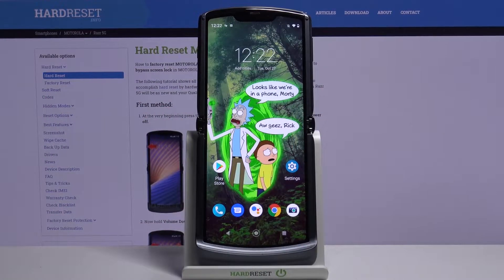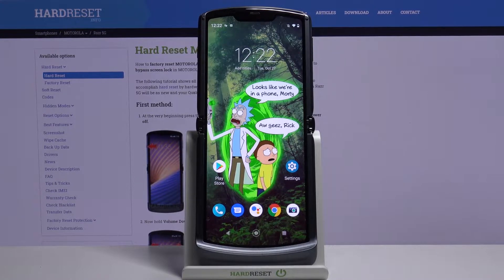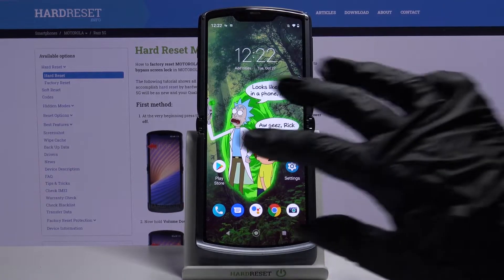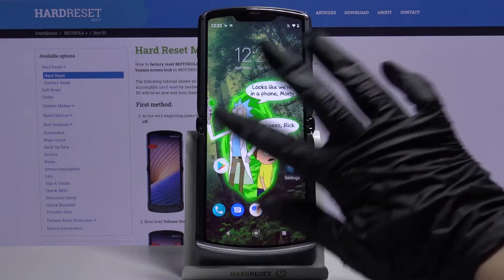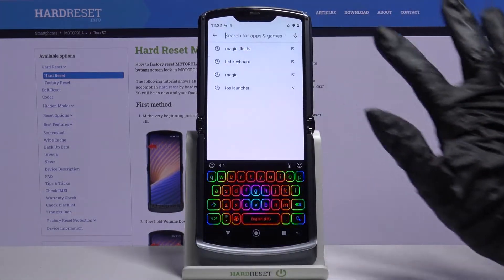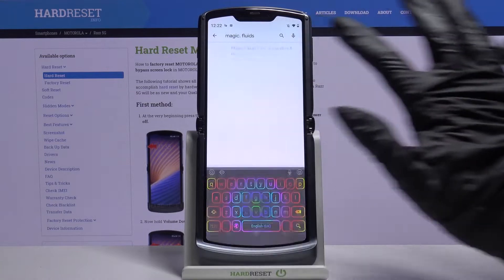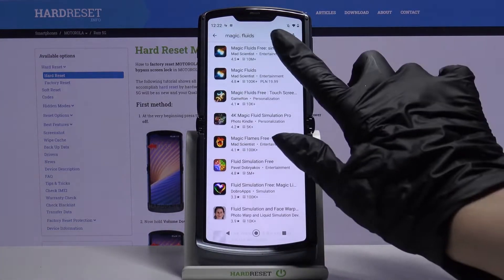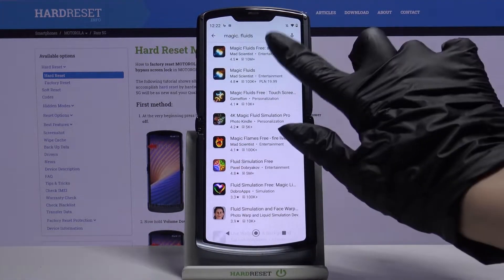Hi, in front of me is Motorola Razr 5G and today I would like to show you how you can download and apply a live wallpaper called Magic Fluids. Firstly, open the Play Store, then type Magic Fluids and download this app from this developer.